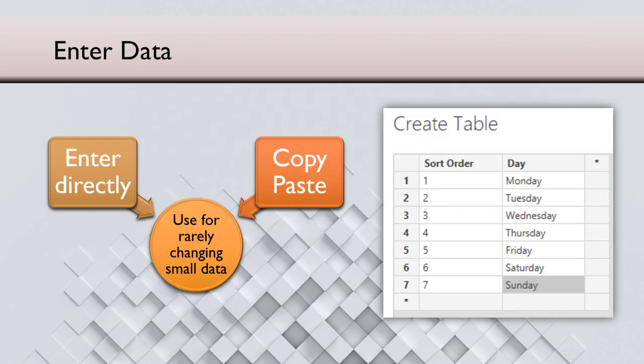In some rare cases, very small amount of data which doesn't change very often, you can even enter directly. So you just go to create table inside Power BI and just type what you want. If similar data was in Excel and one time you just want to put it in Power BI, you could also copy paste here.